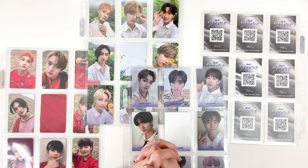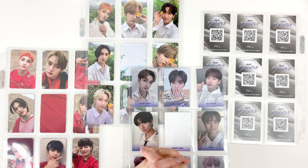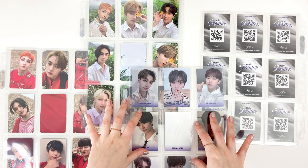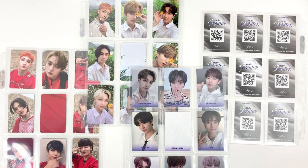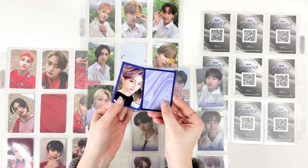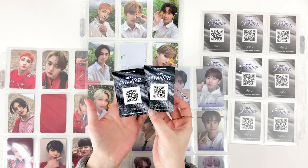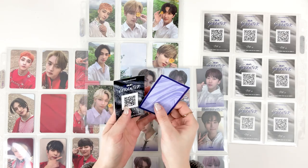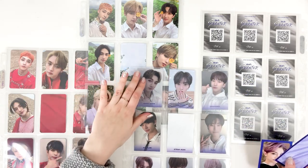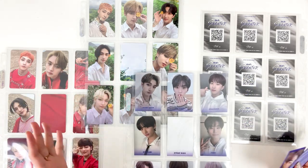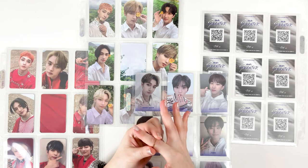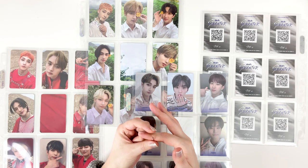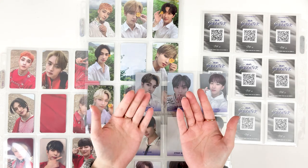Hello everyone, today we have a very anticipated video. If you've been on my channel recently, you know that I've started to make custom photocard fillers for my pages, and it has caught the attention of a lot of people. People are very curious about how I make my fillers look very similar to the actual photocards, and how I get the backs to look exactly the same, and just tips and tricks for having super cohesive layouts. People seem to really like the aesthetic of my binder.